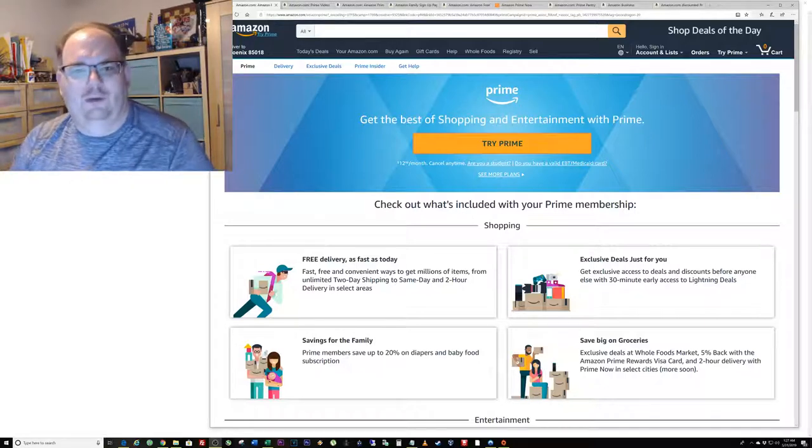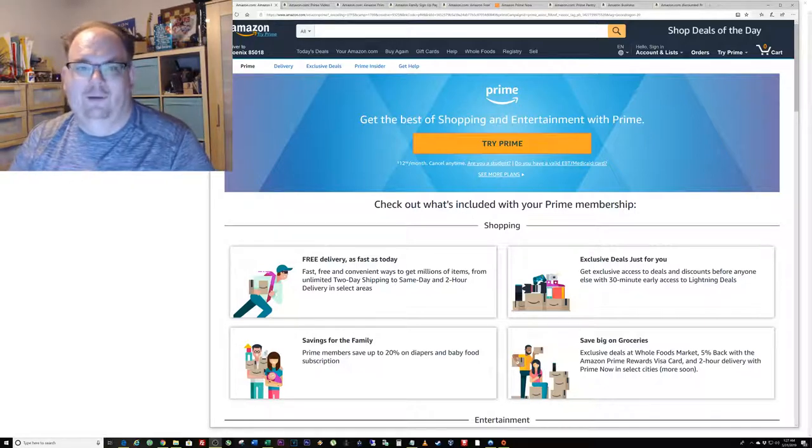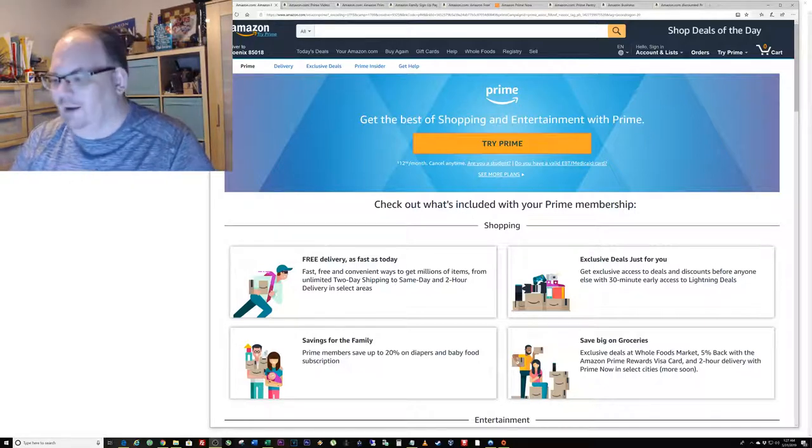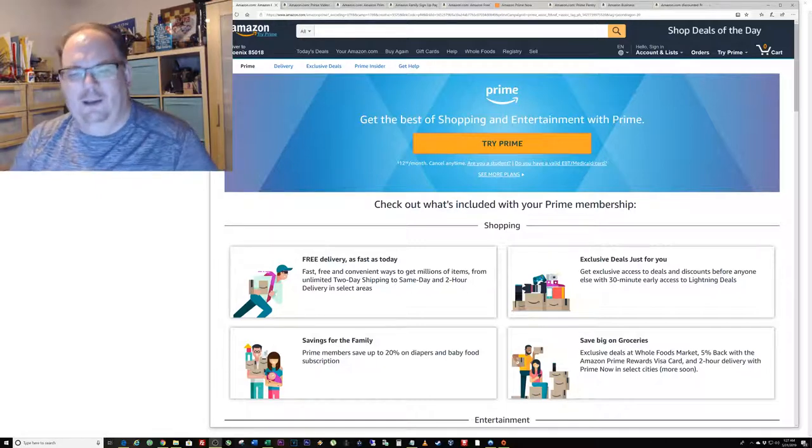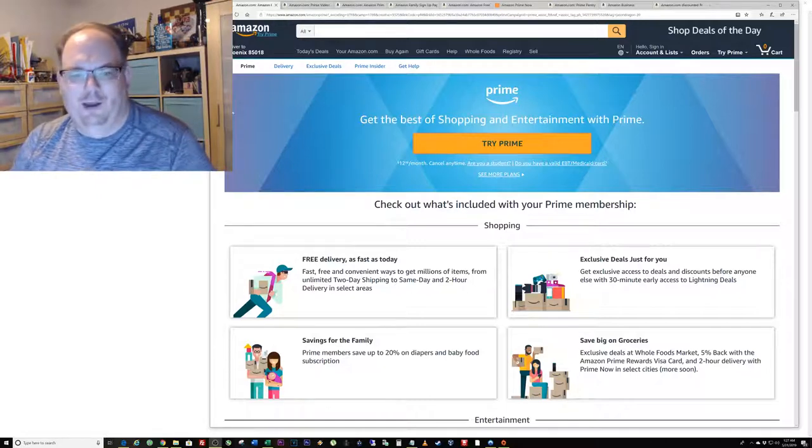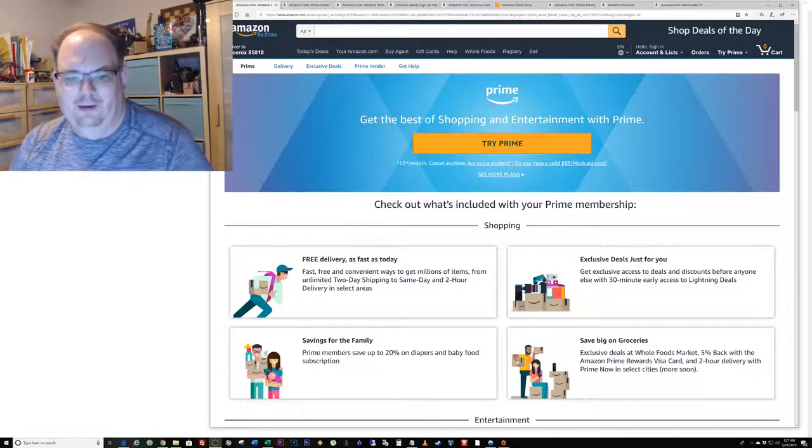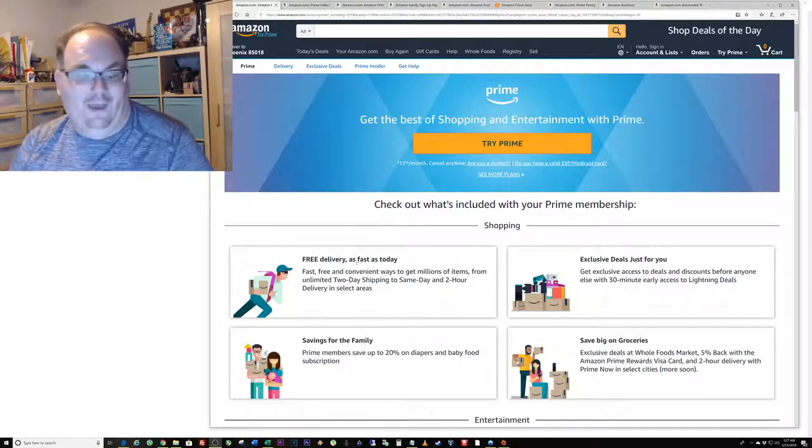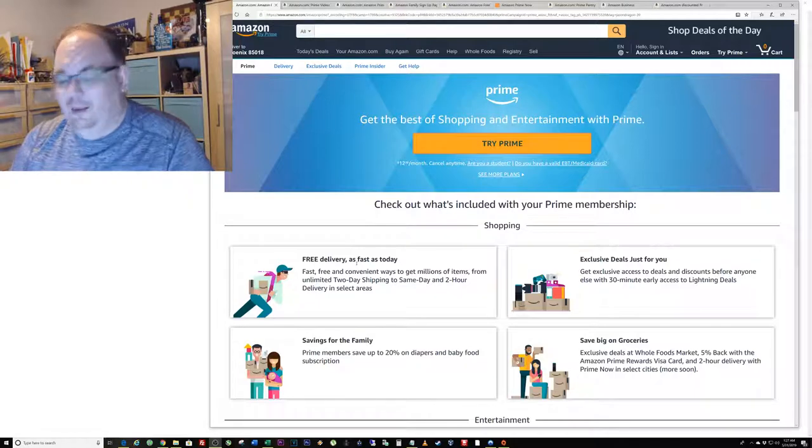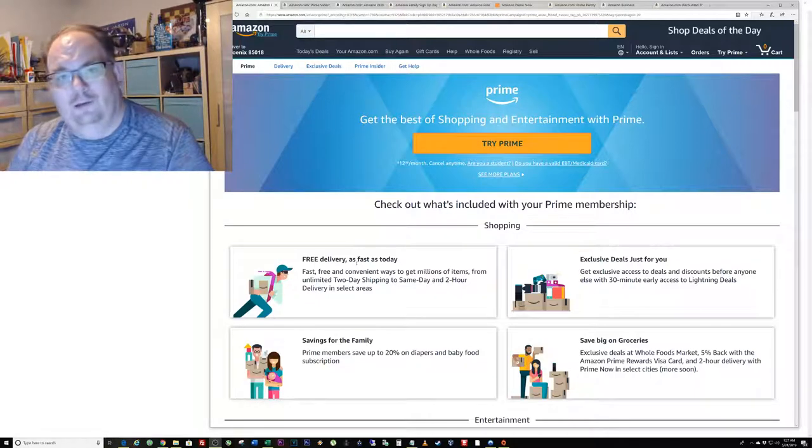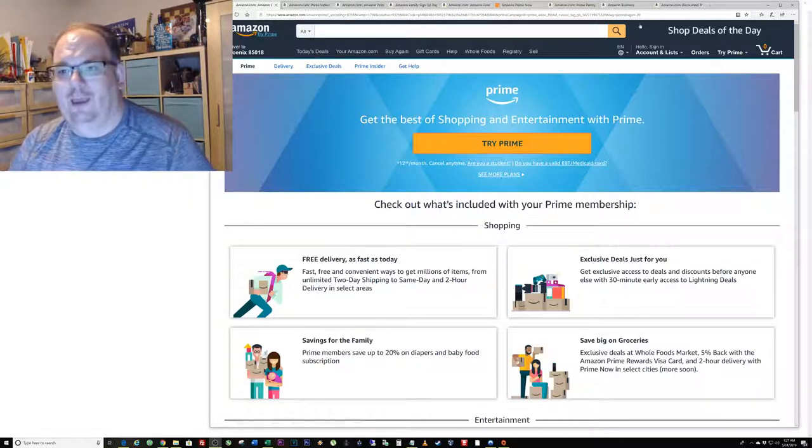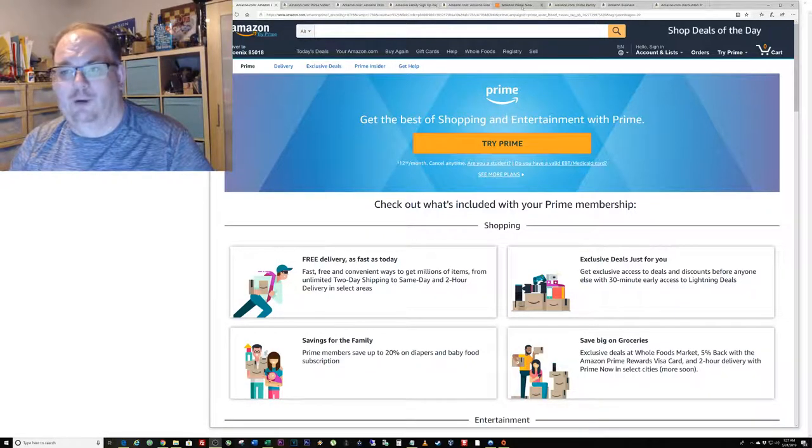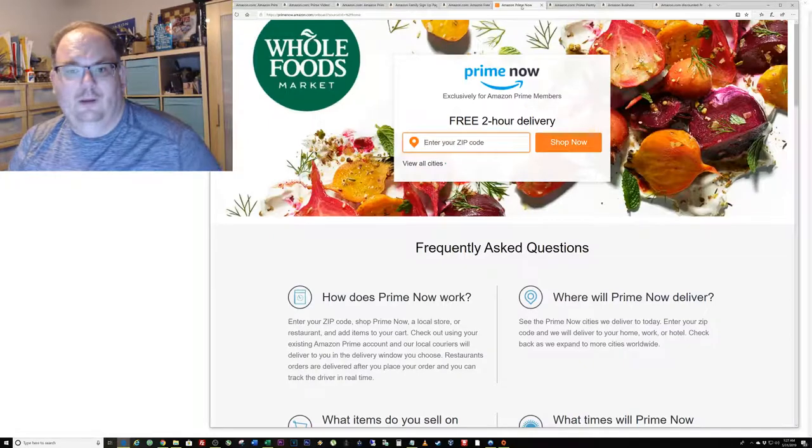Let me do a quick overview. Prime is awesome, there are lots of features. The main thing that people think about Prime is right here: free and fast delivery.